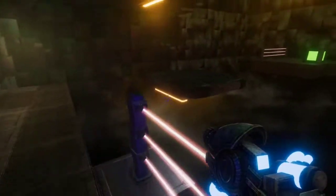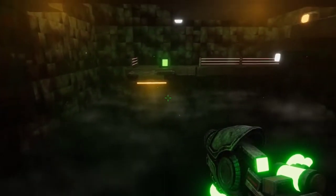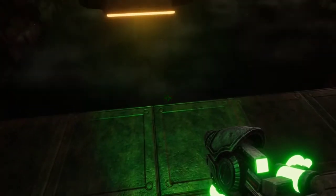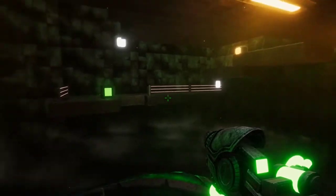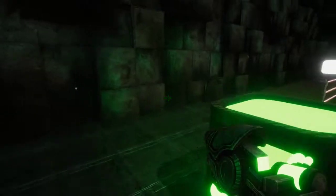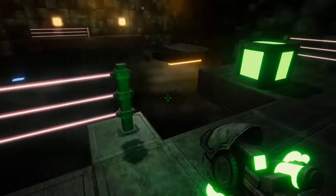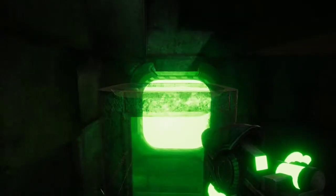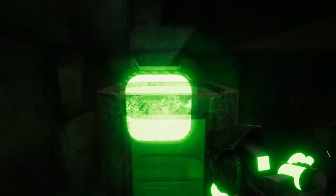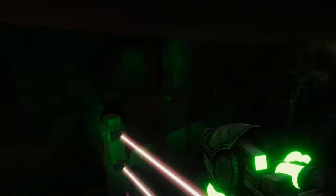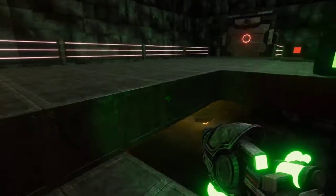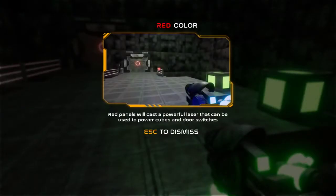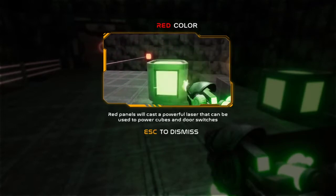I wish these doors wouldn't freak out whenever you go through them. Okay, this is gonna be a red room right? Nope, there's still a green room. Come back, I need you. Red panels will cast a powerful laser that can be used to power cubes and door switches. Oh, that's sick.